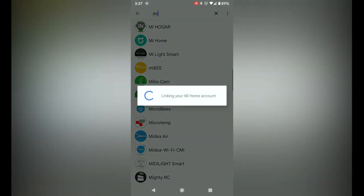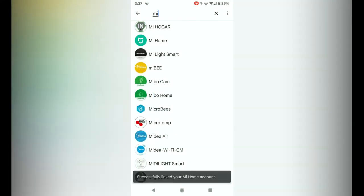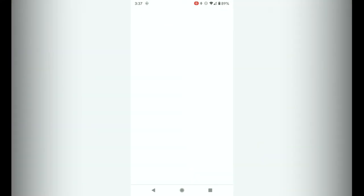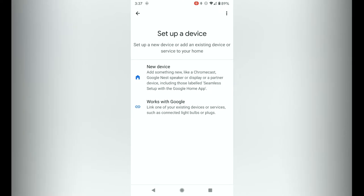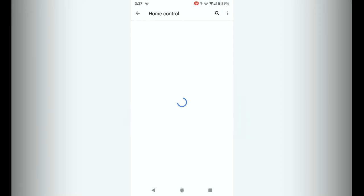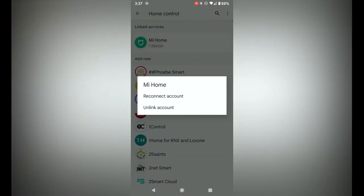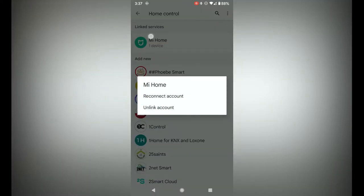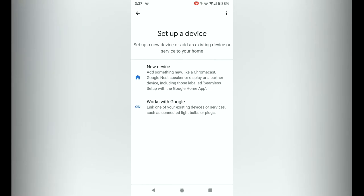Once that's signed in you will link your mi home account with Google Home and that's done. If you go back to that page you can see that mi home has one device, so there's one device that is compatible.